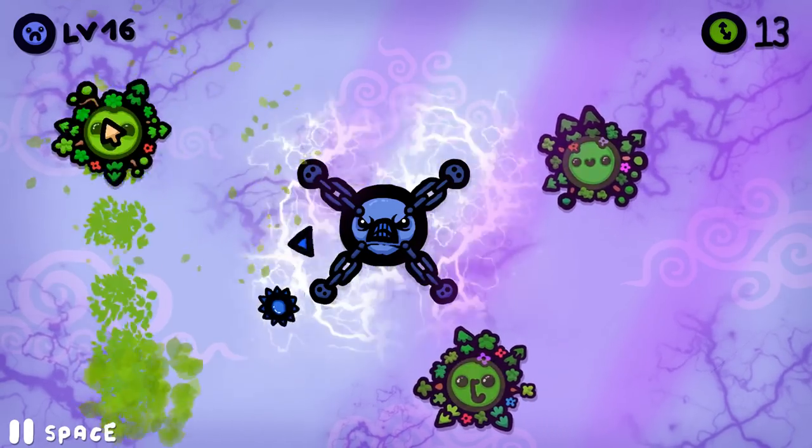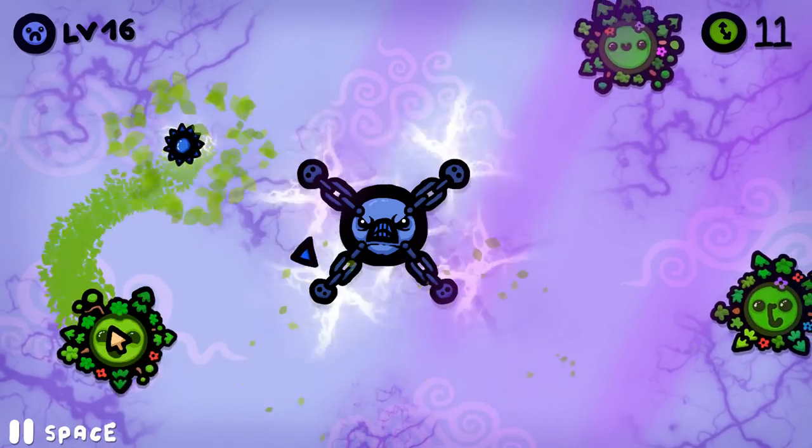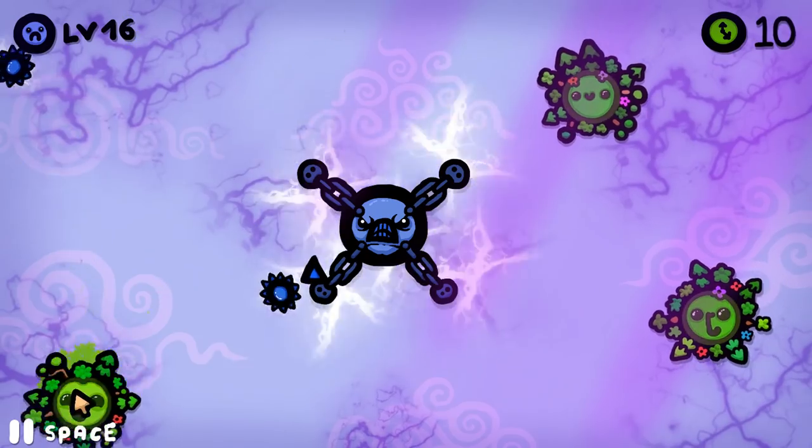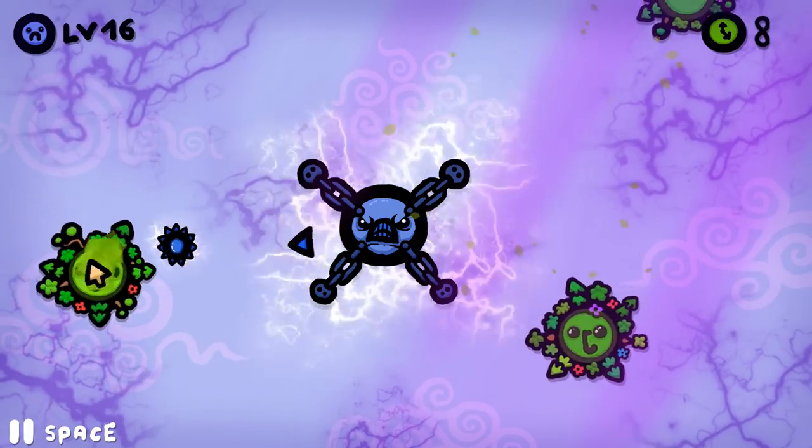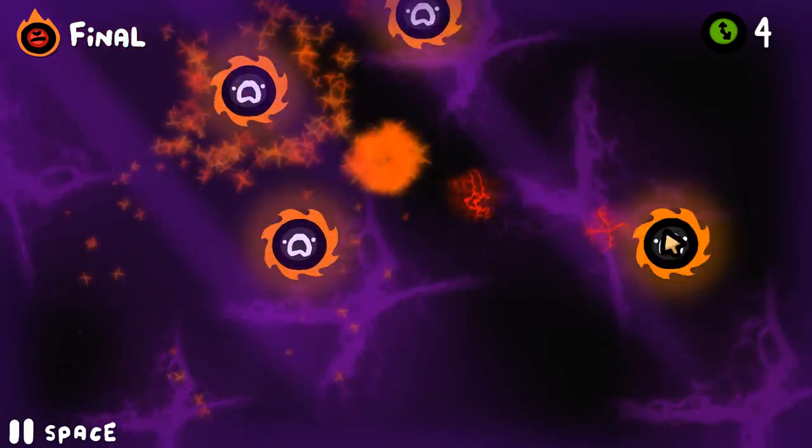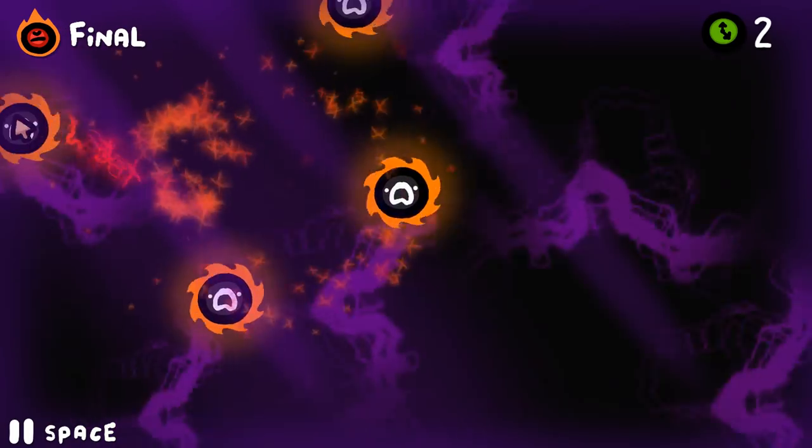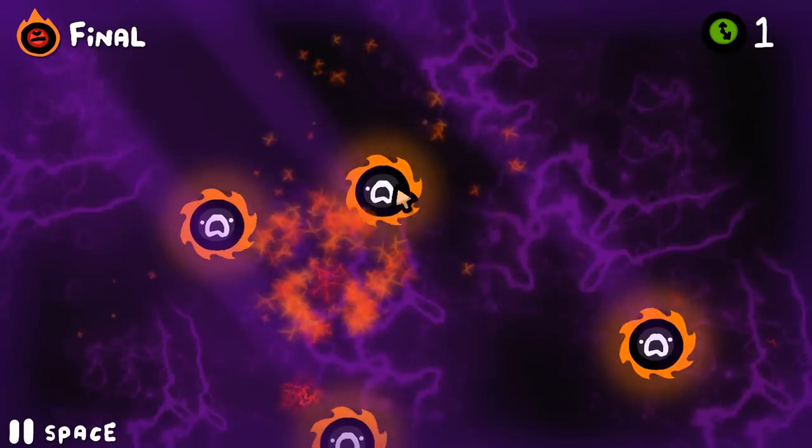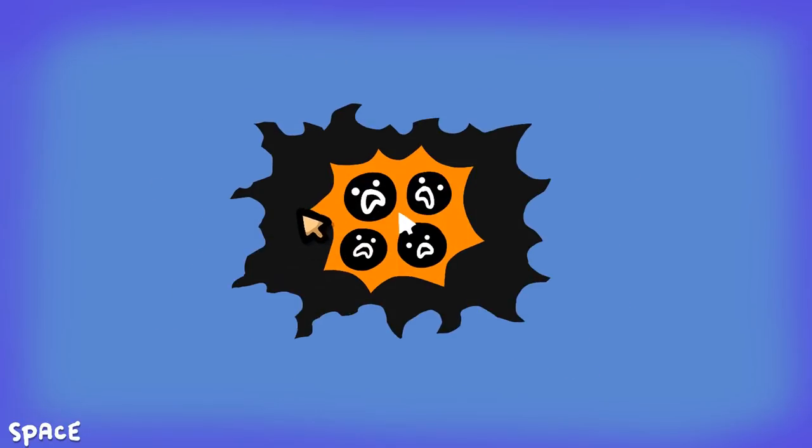So yeah instead of doing the endless levels with planets that get faster and faster like we've done so far, perhaps make levels with different planet types and in different combinations. And challenge the player to survive 20 seconds for example in each level before moving on to the next.